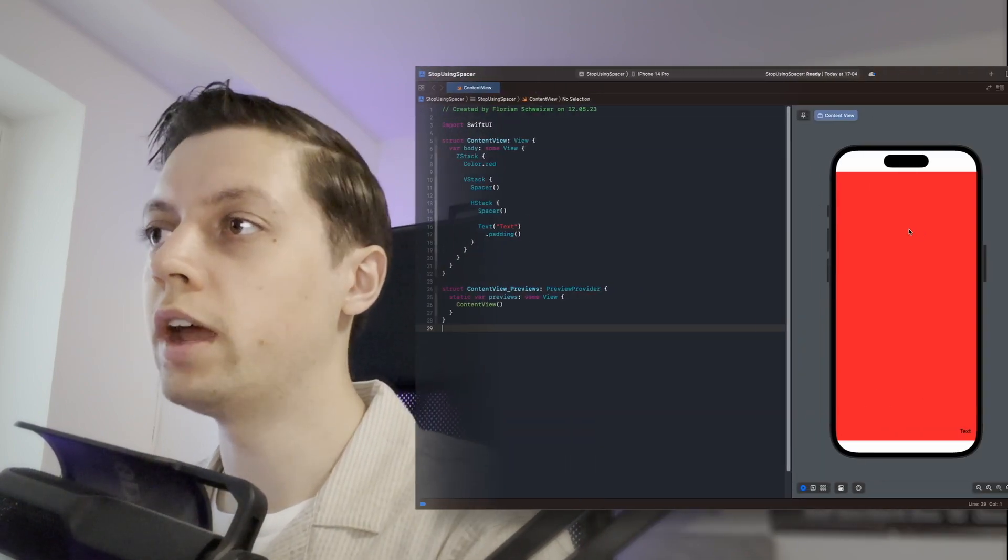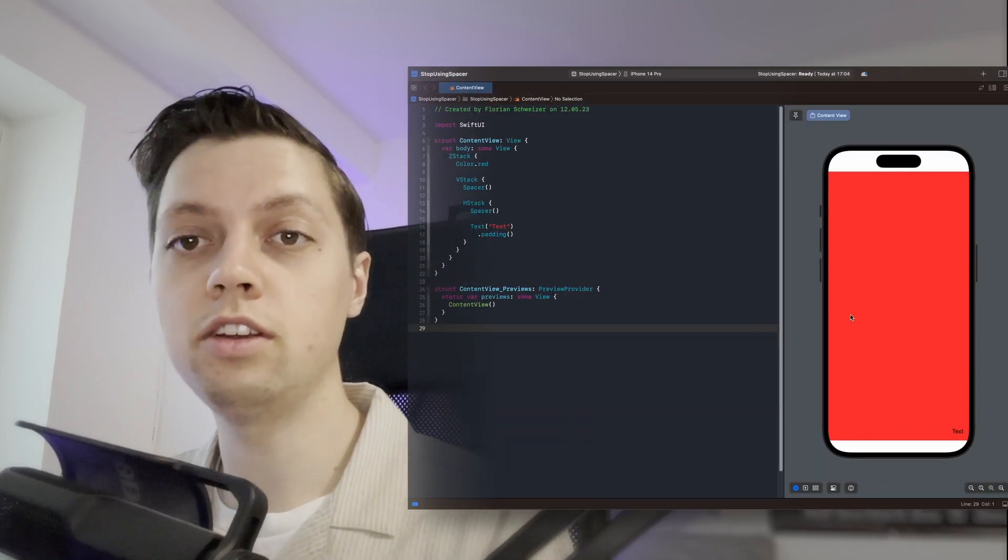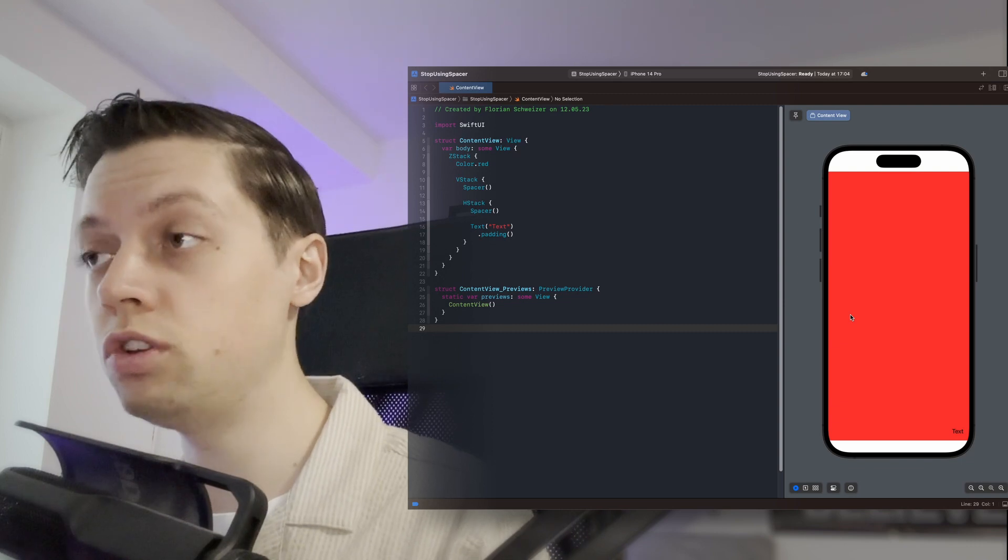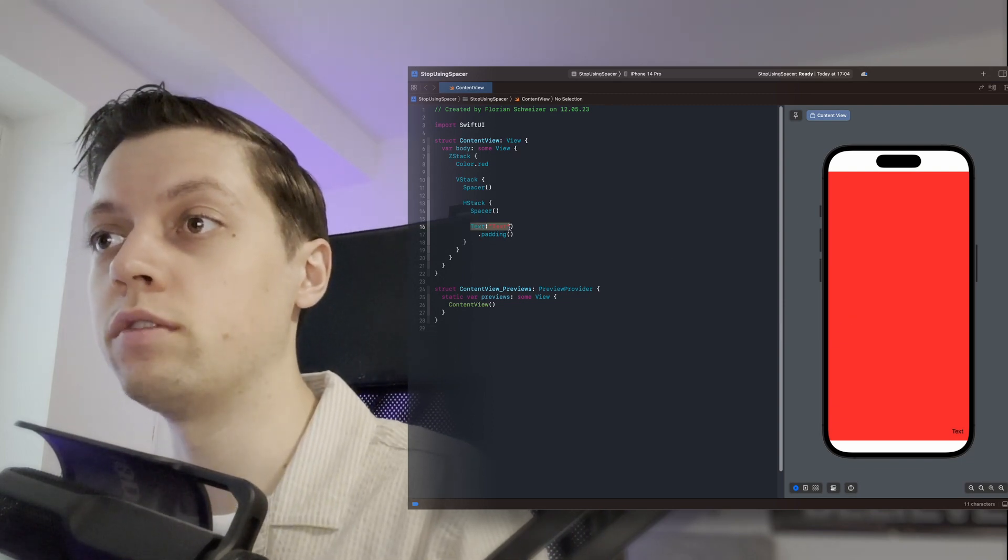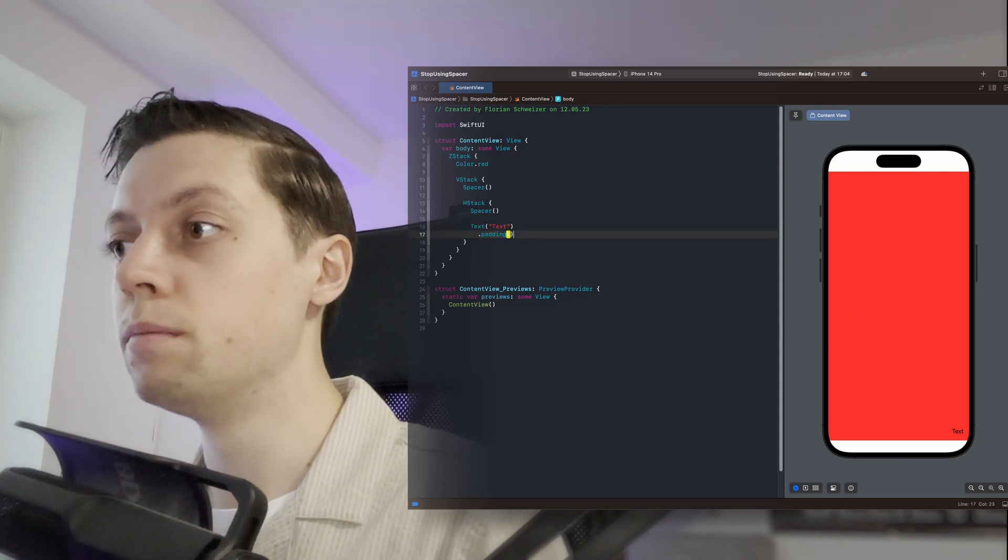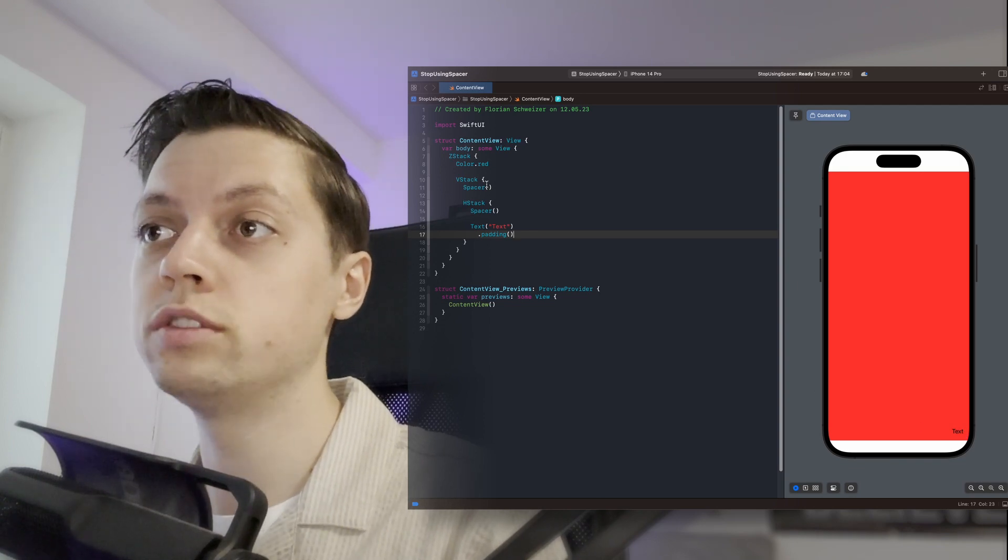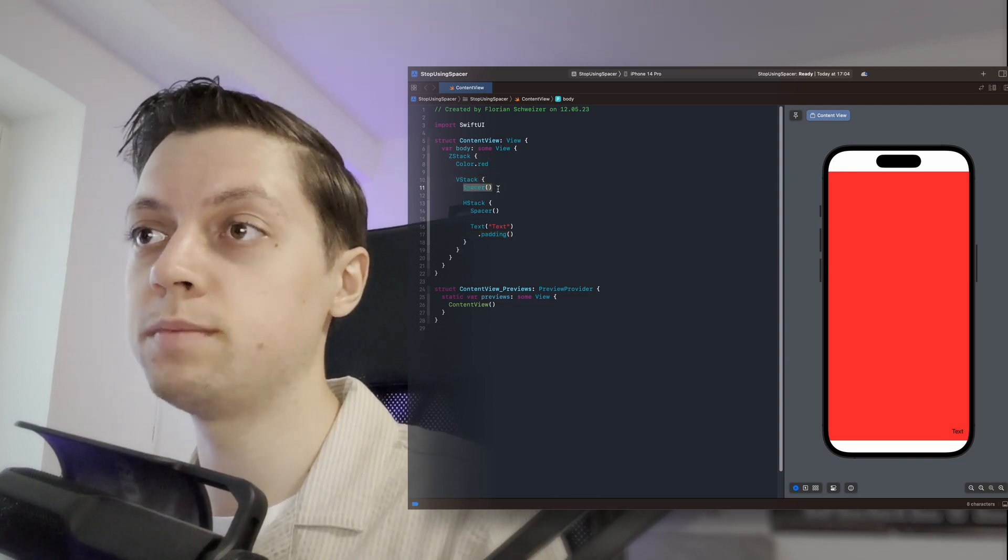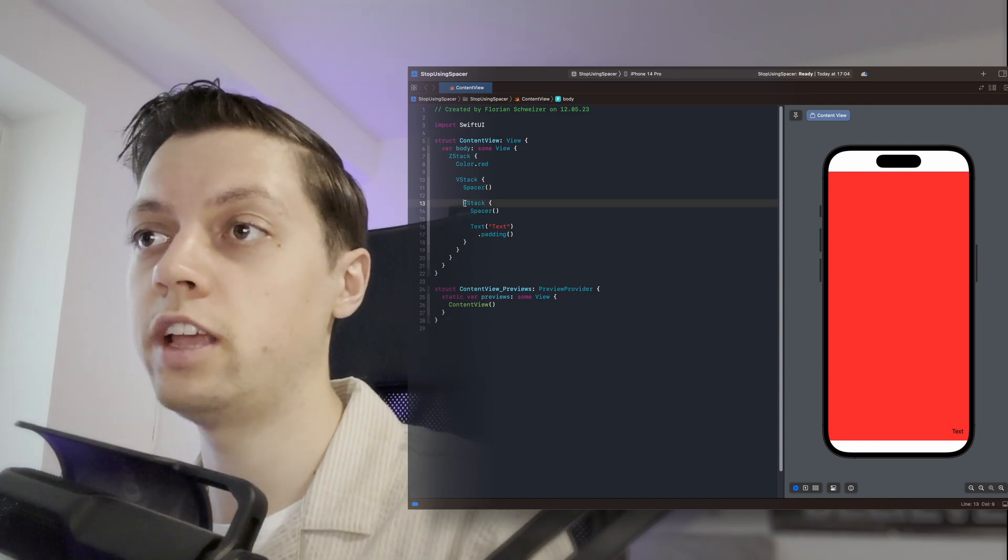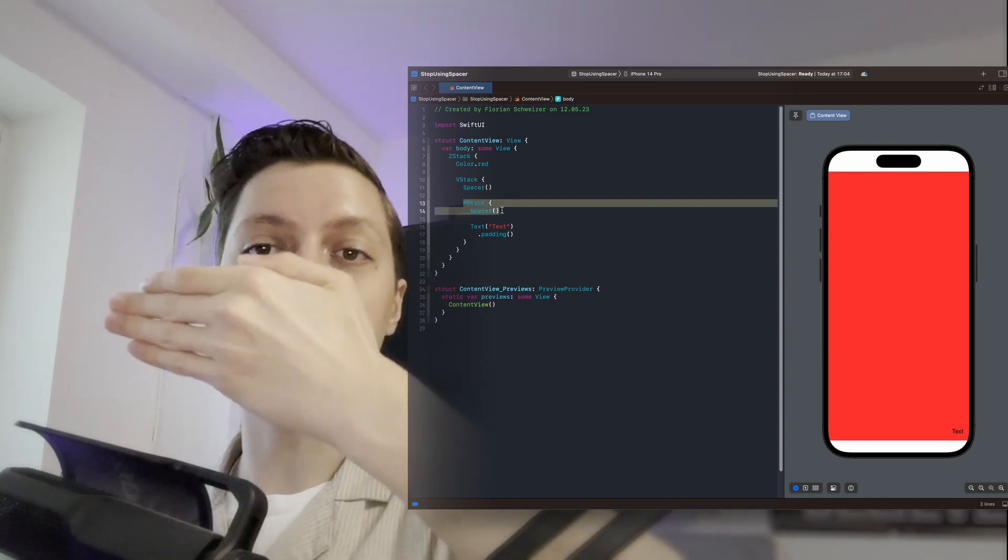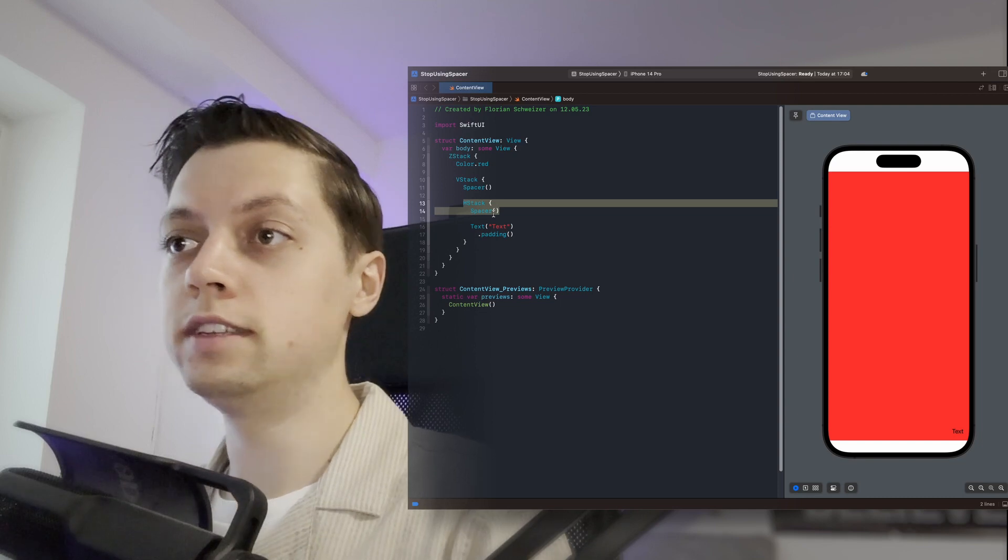We have a red background view here. This could really be anything, this could be your entire SwiftUI screen right there. And then we have our text element with some padding pushed to the bottom trailing corner and we once again used a V stack with a spacer to push it to the bottom and an H stack with a spacer to push it to the trailing edge.